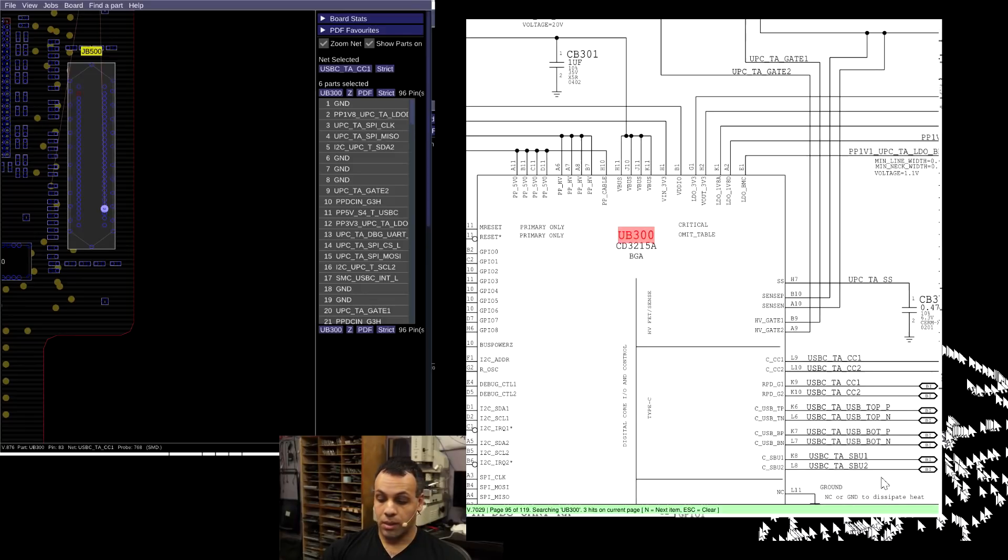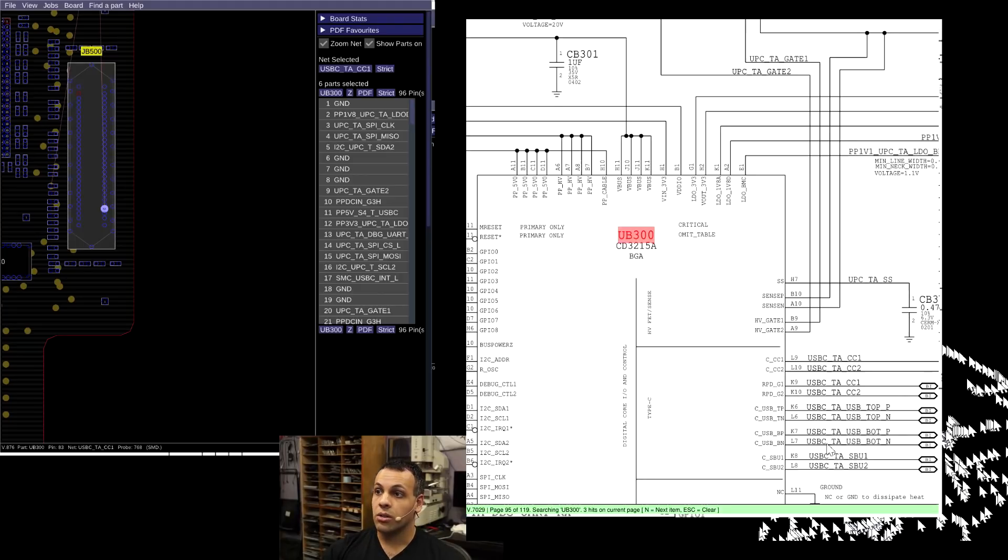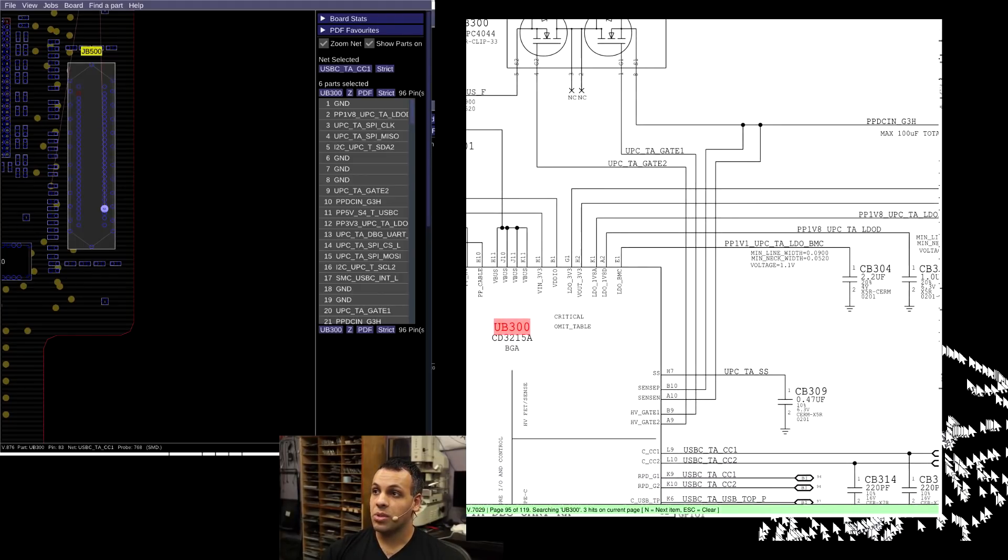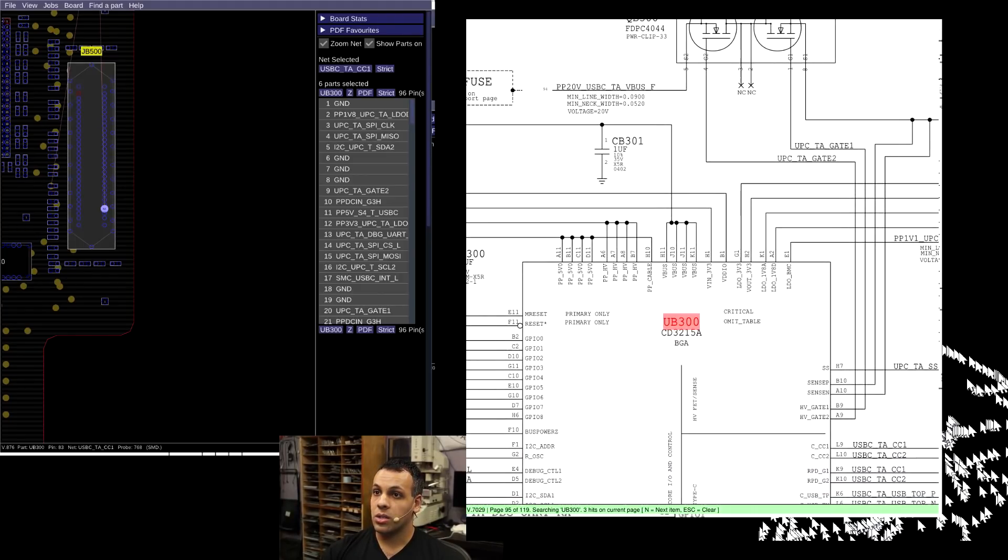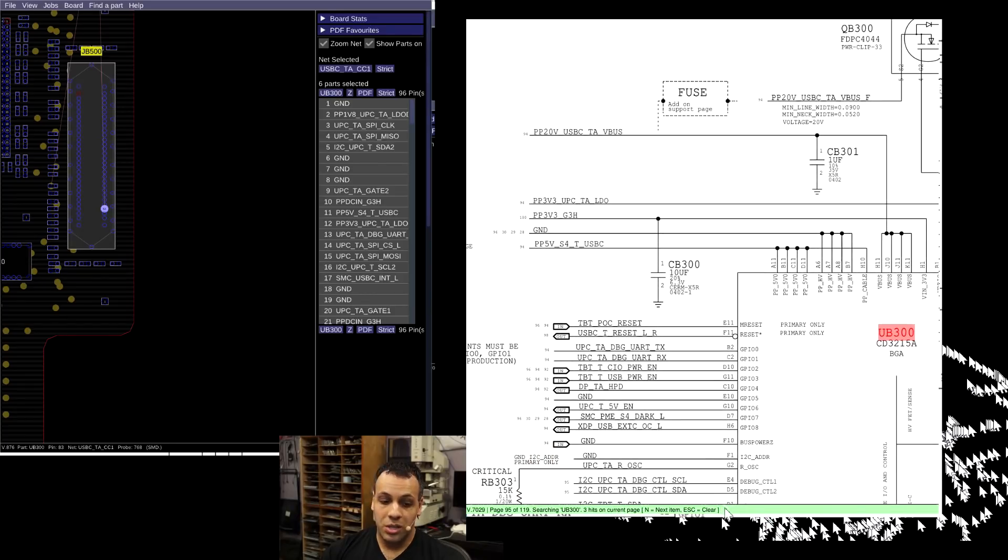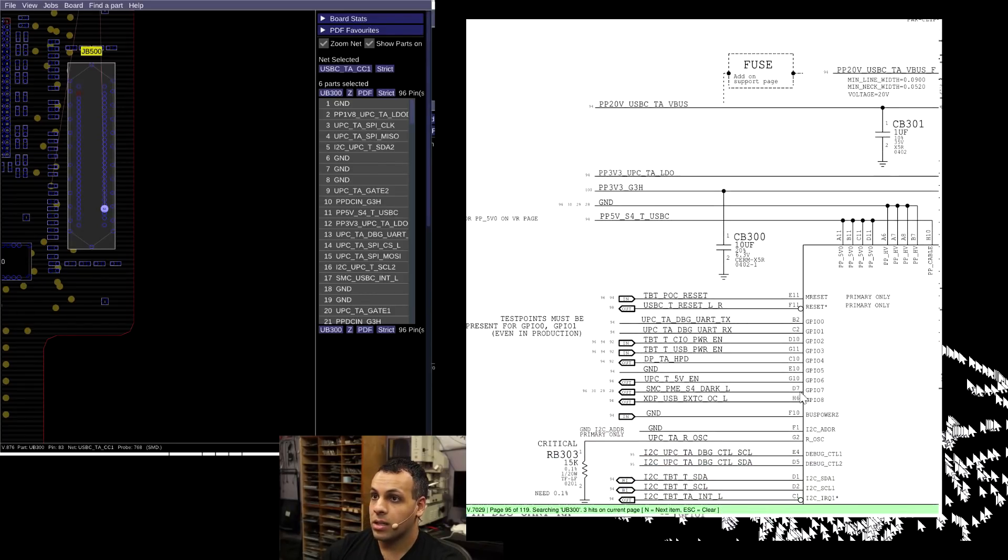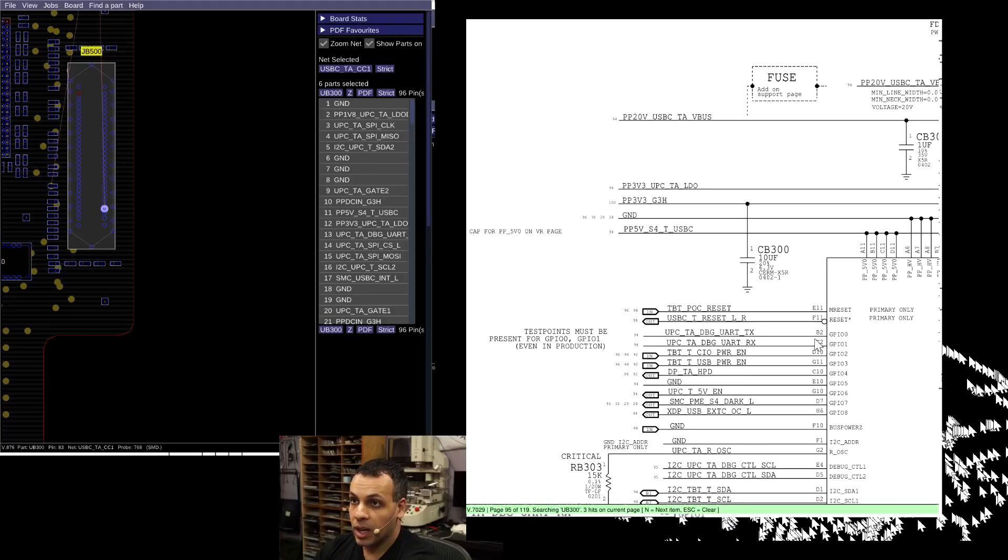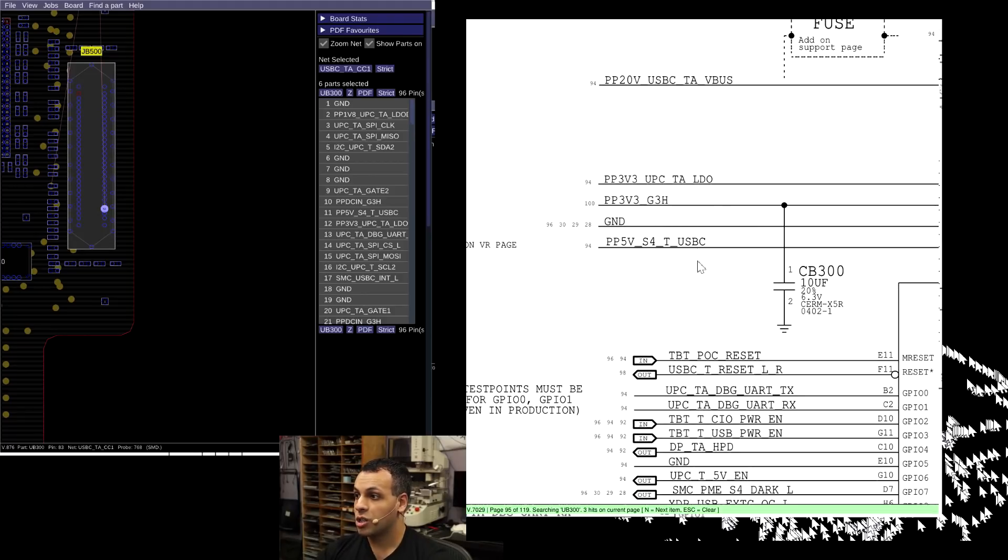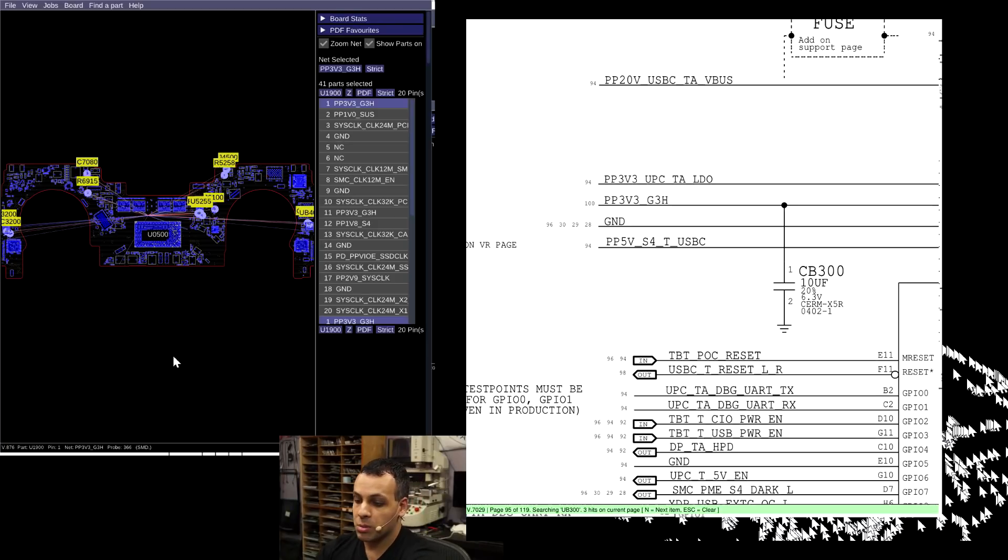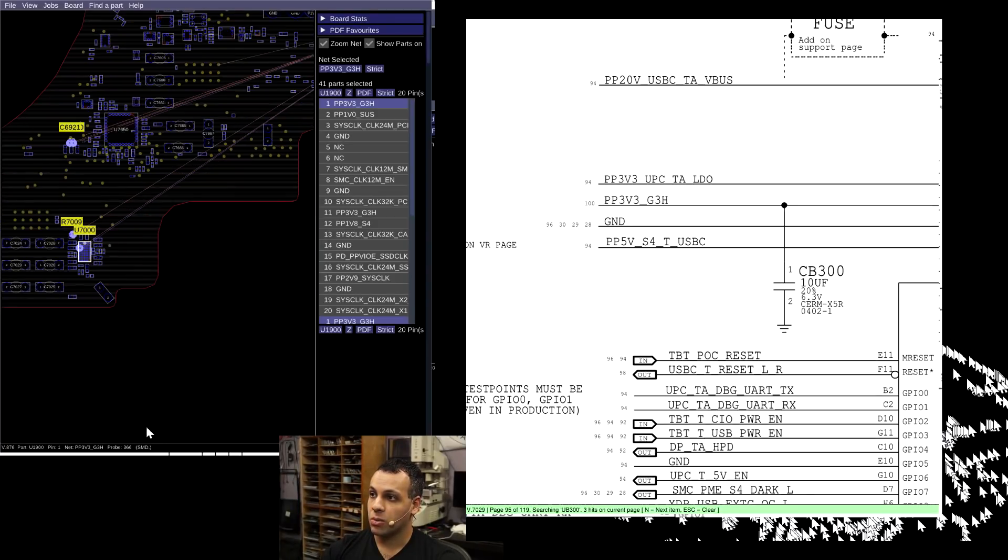So just like in the old system, the MagSafe needed to talk to the SMC. Here, the CD3215 needs to talk to your USB-C charger. Now, this chip is going to want a certain power rail to be present, and that power rail is PP3V3_G3Hot. But where do we get PP3V3_G3Hot from? What chip is responsible for creating PP3V3_G3Hot?